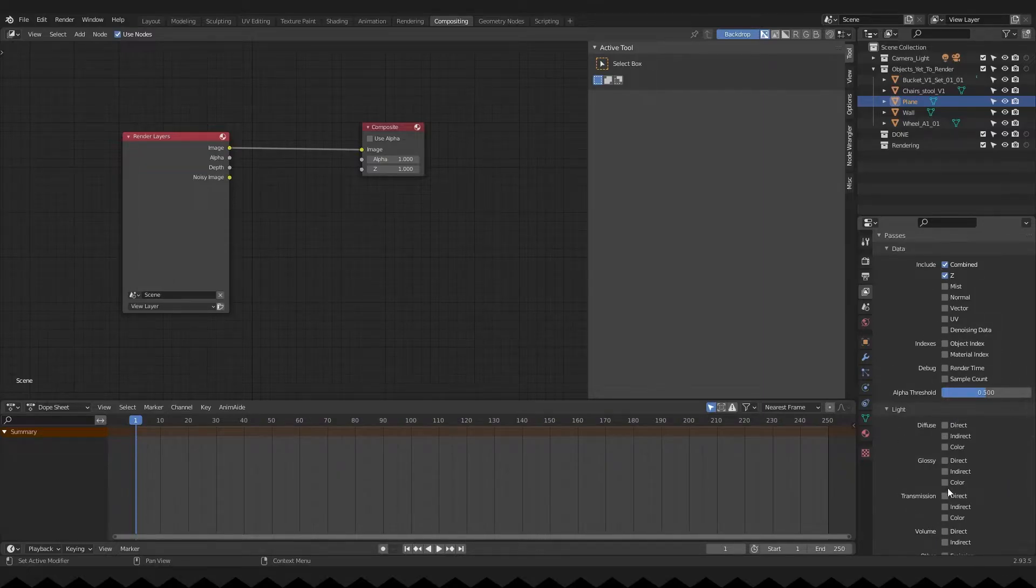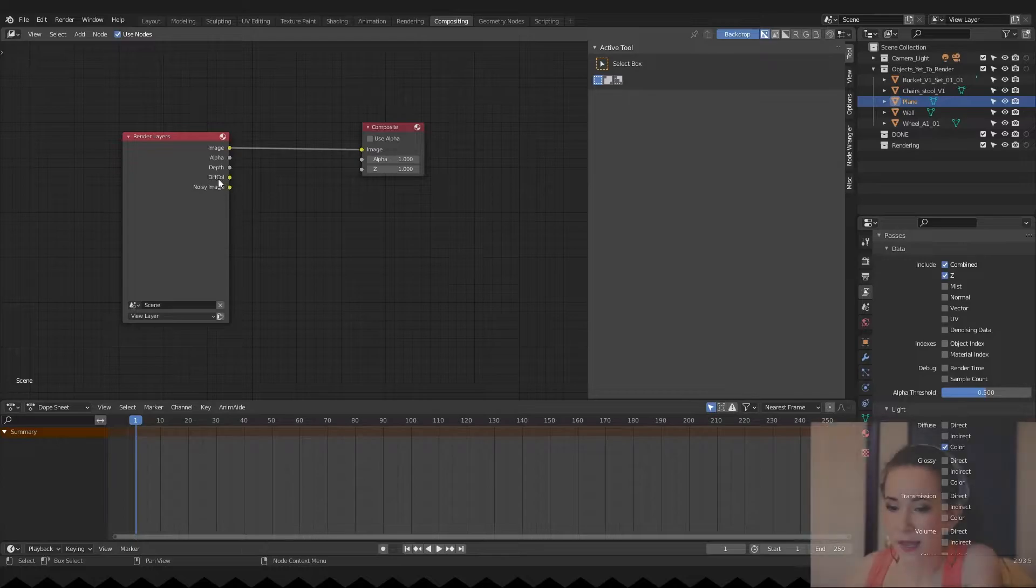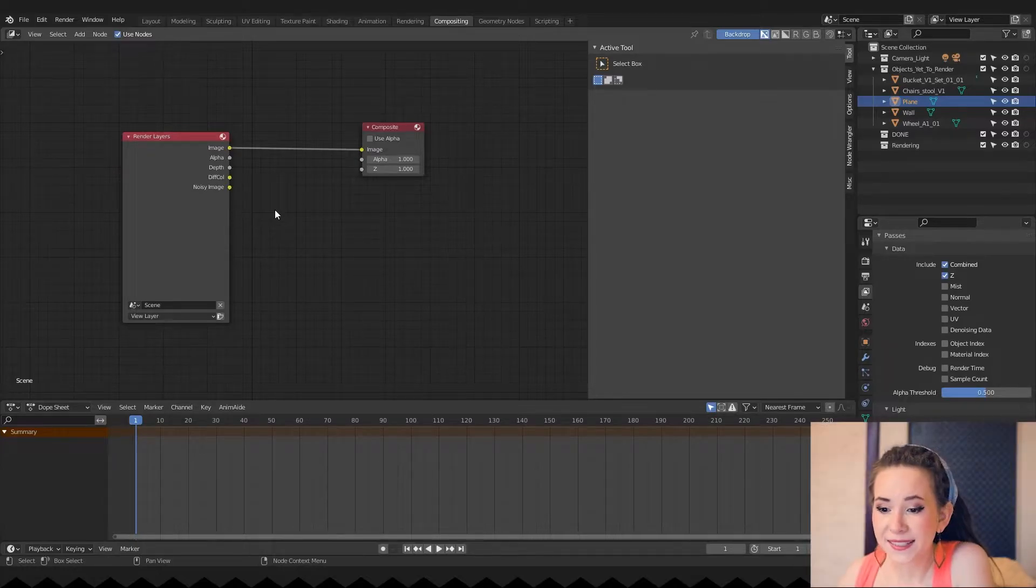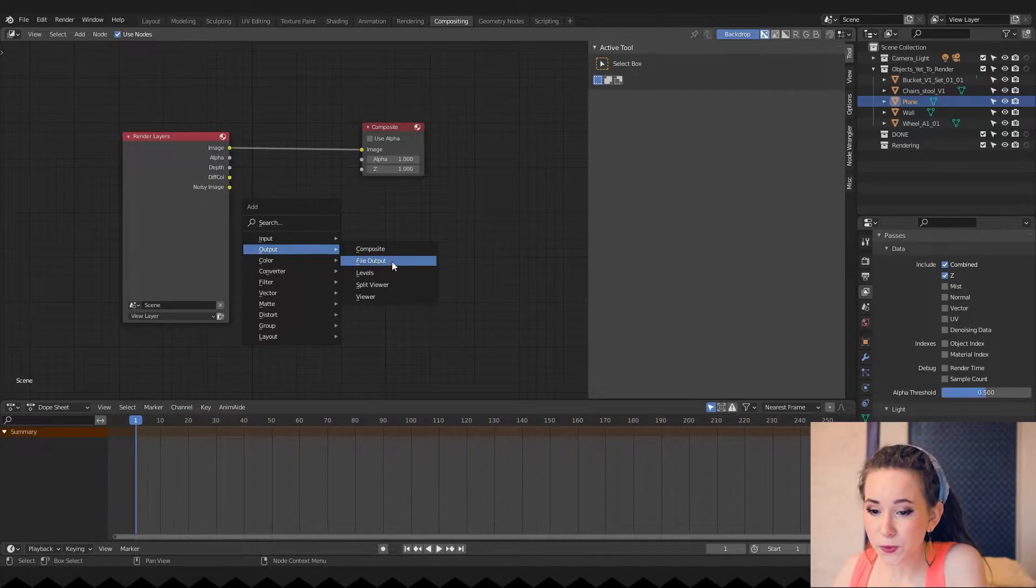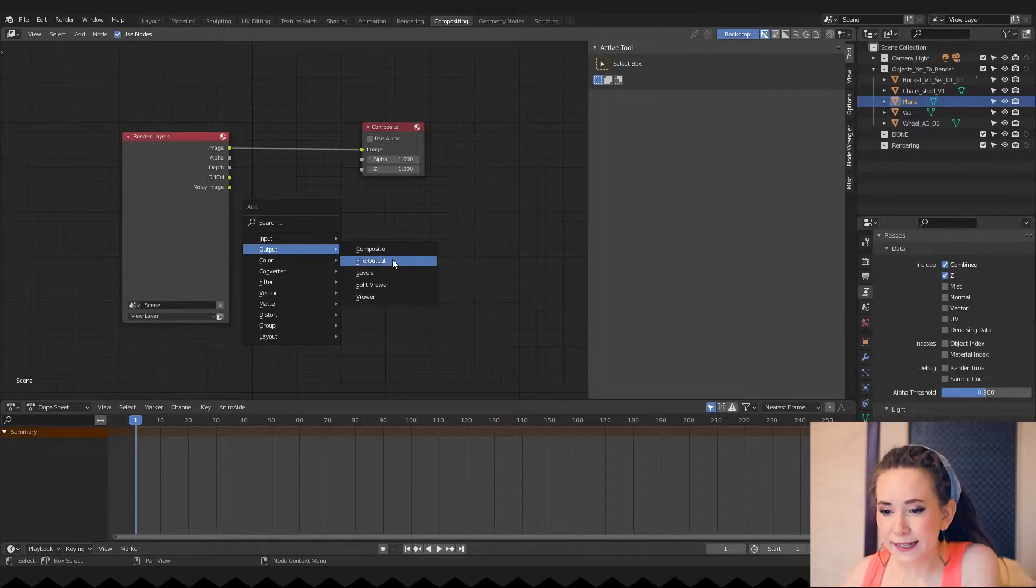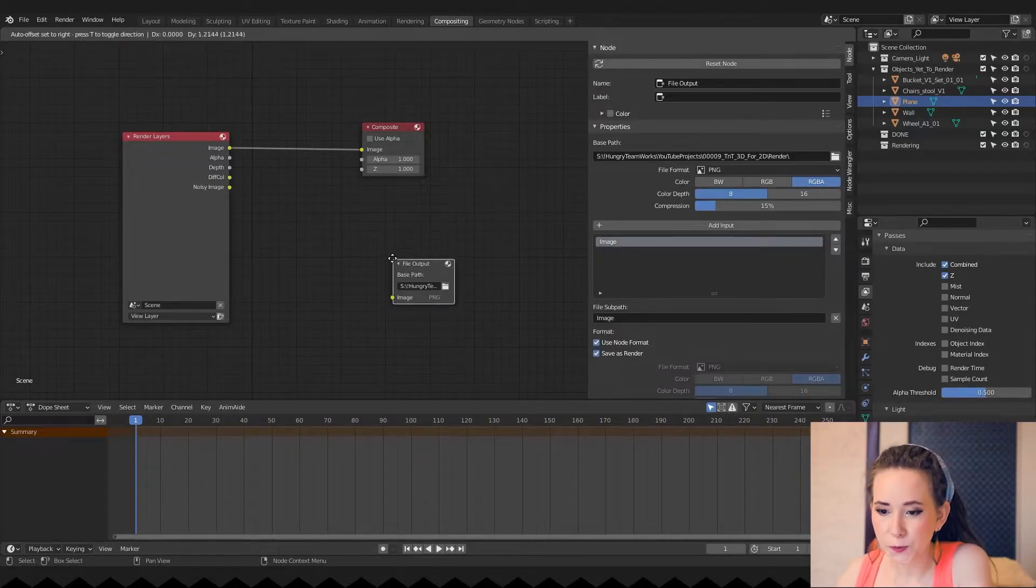For example, I want color, which will appear in the main node. Next, we will need an output node. Press Shift plus A, then output and finally file output.